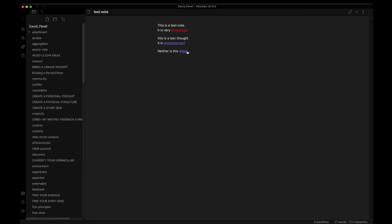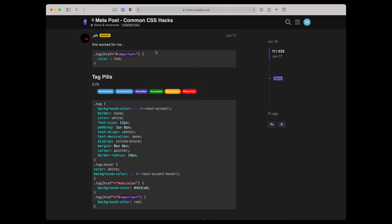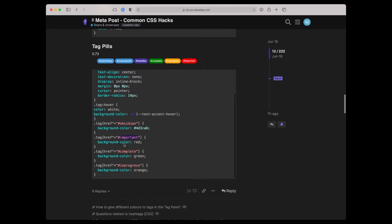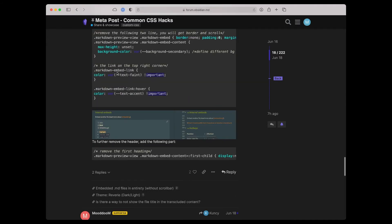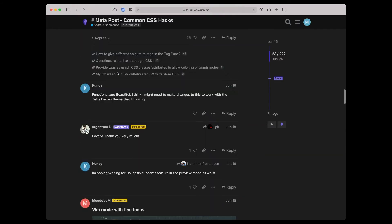So we've overridden the system — when we have a tag called 'important', we change its color. You can do this for all sorts of things. I'd encourage you to go look at this Obsidian forum thread where, for example, you can make your tags appear in a pill format, enable line focusing, or look through all of the different options. This is just one way to personalize your knowledge graph to make it just for you.